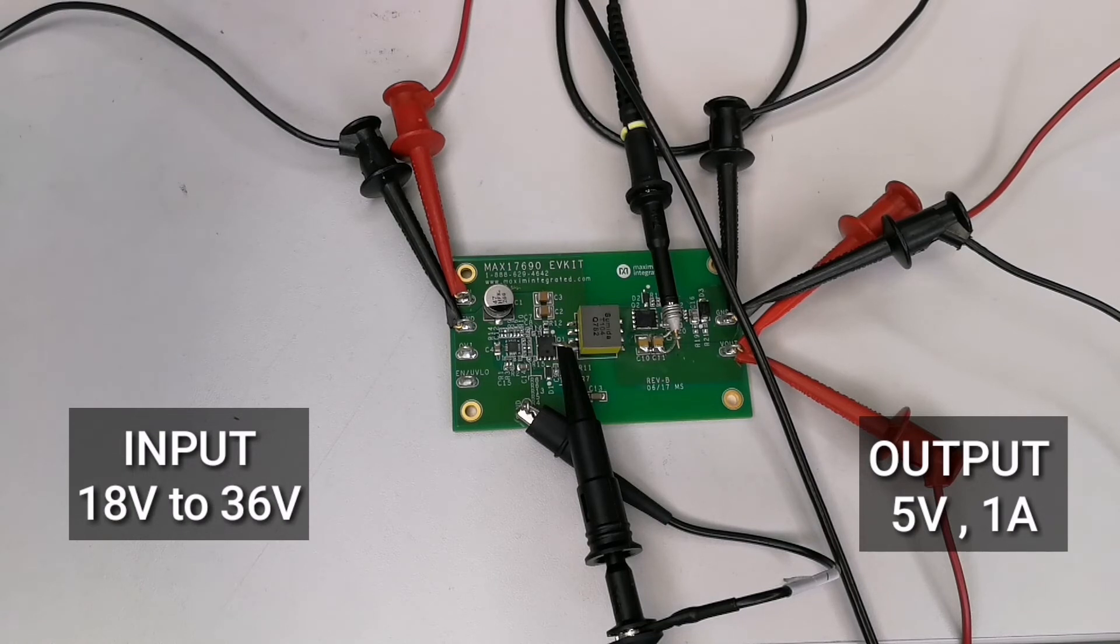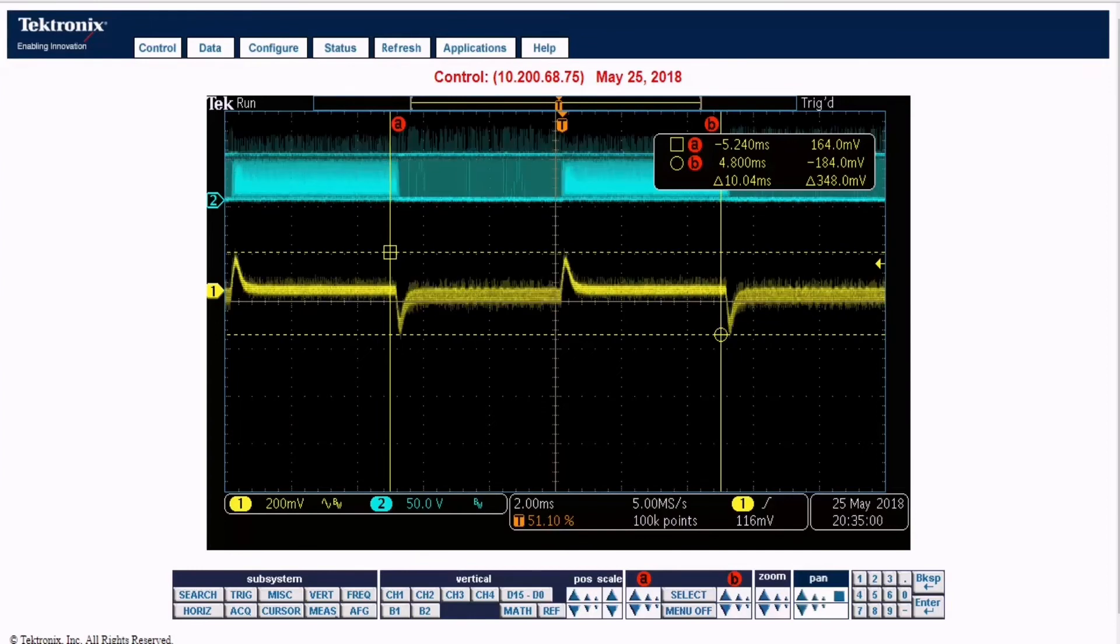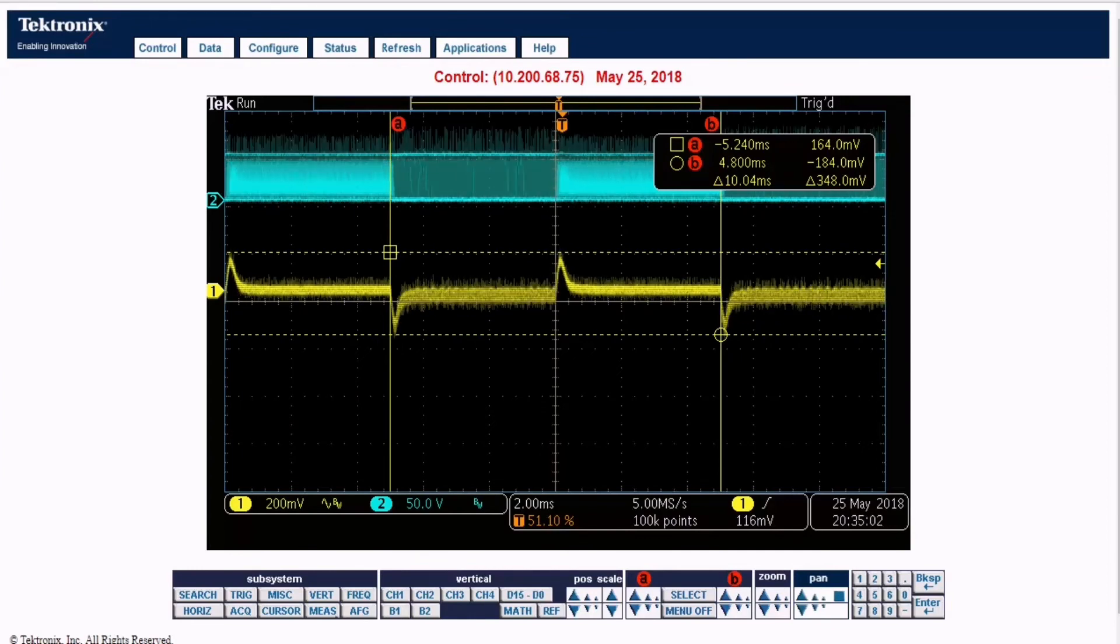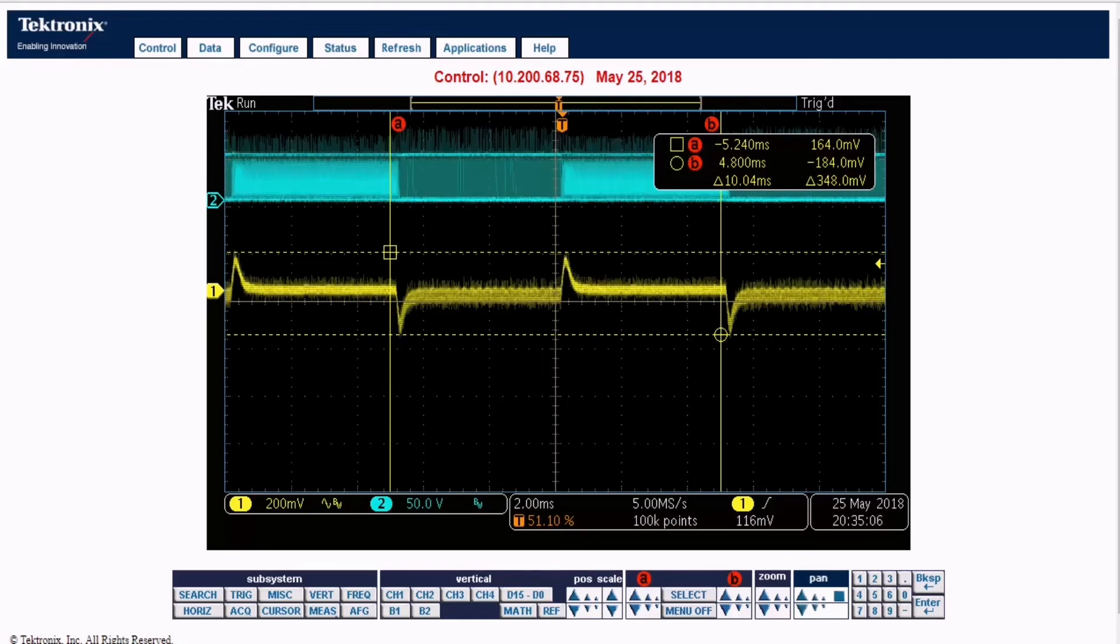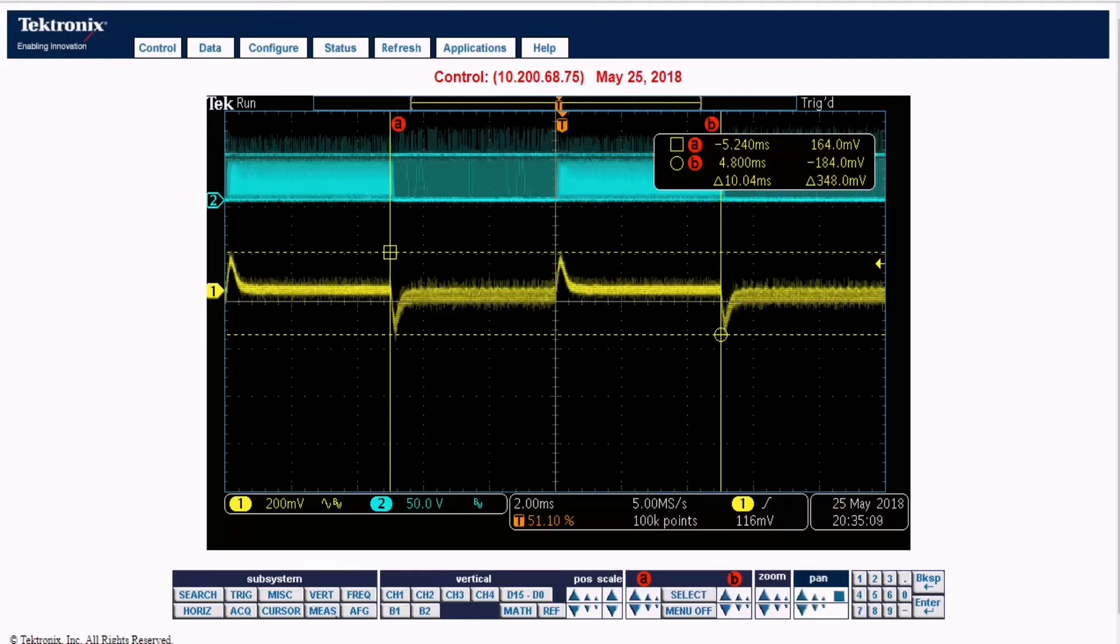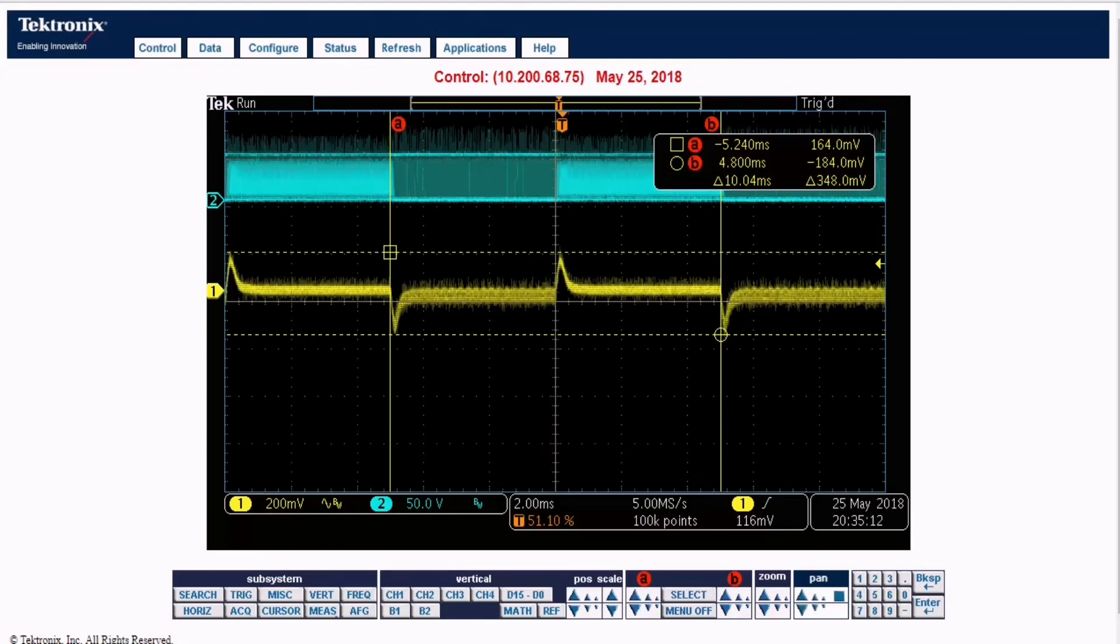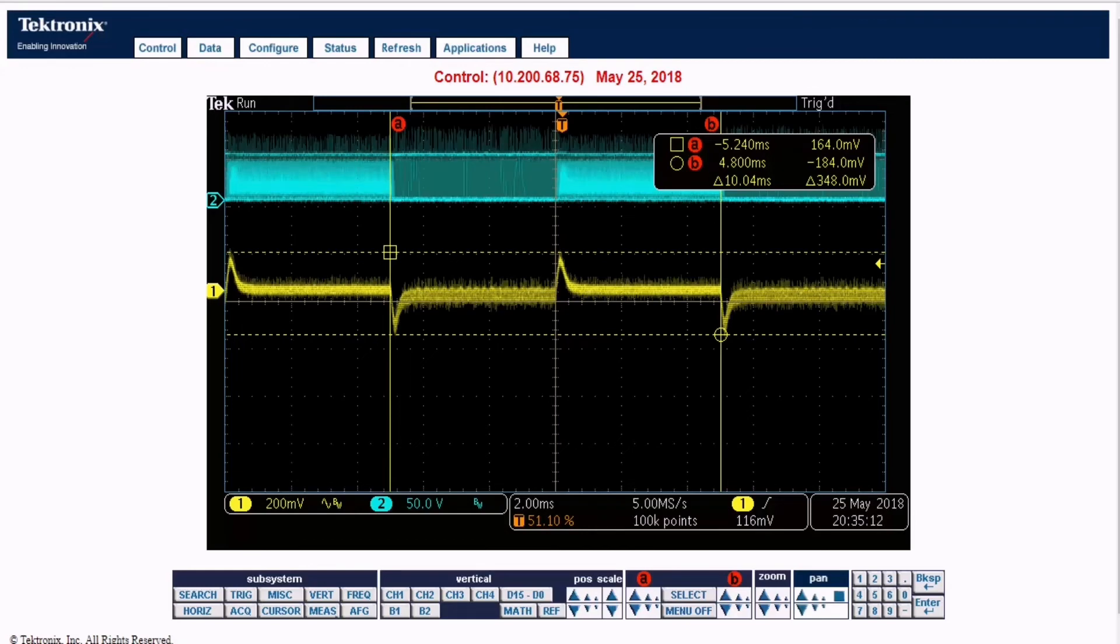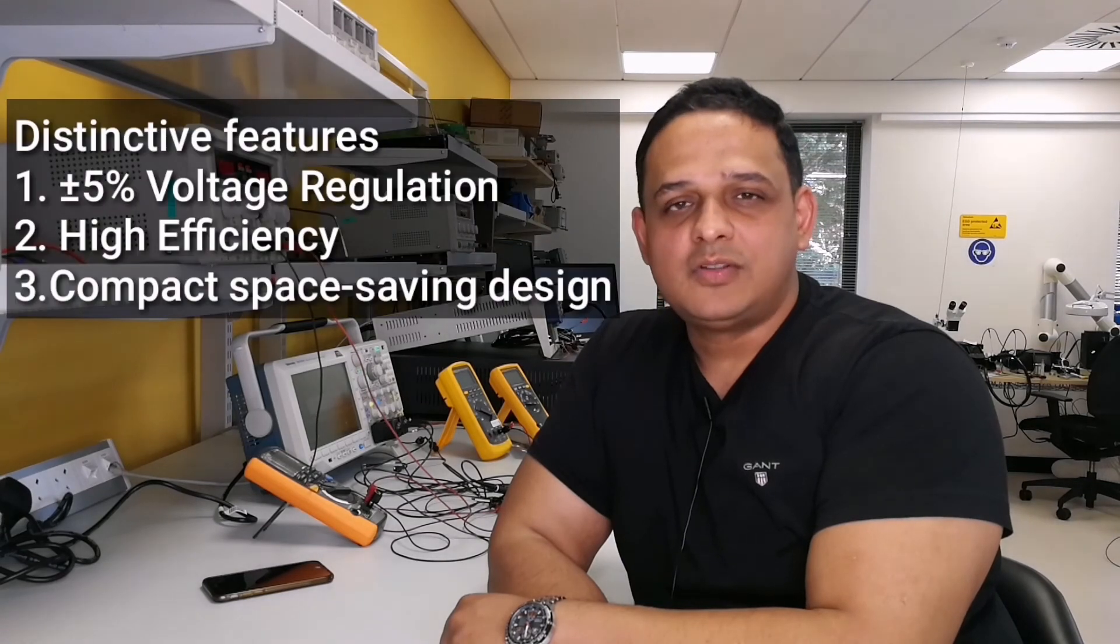Now I am introducing a 50 percent load step at the output where the load current is increased from 500 milliamps to 1 amp with a frequency of 100 hertz. You can see a stable, damped response where output voltage is tightly regulated within the design specifications. MAX17690 can provide plus or minus 5 percent output voltage regulation.